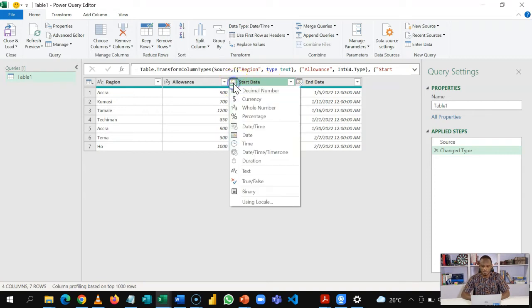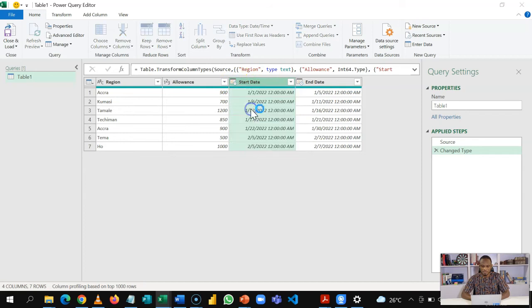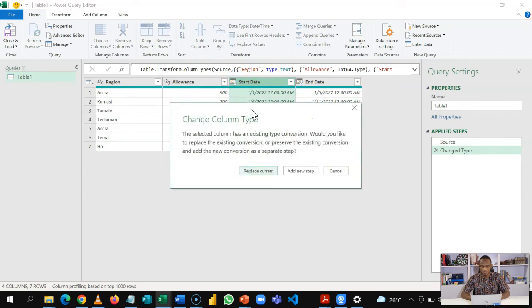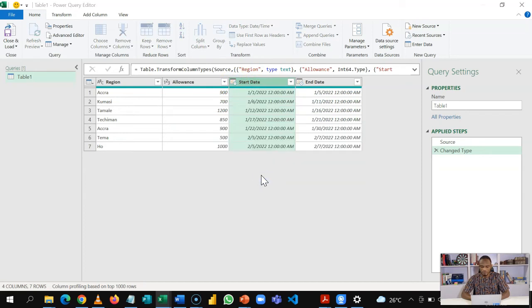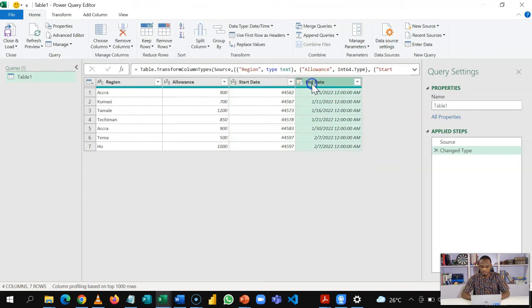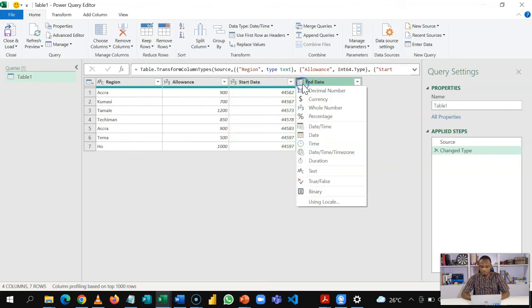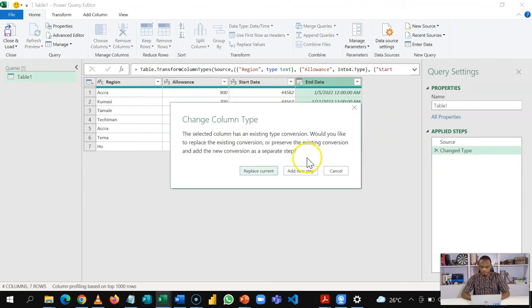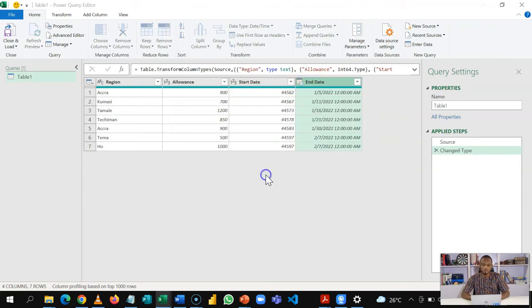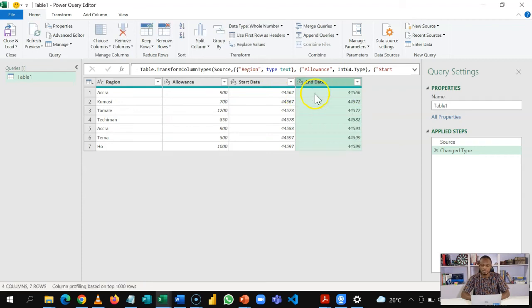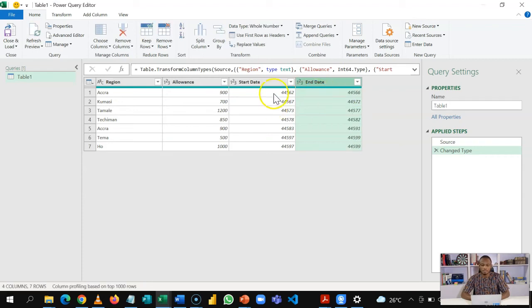So first, I'll come here and then convert the data type to a whole number. I'm replacing this current step. And I will do the same for the end date as well. But to reduce the number of steps, you could highlight the two columns and then do it at a go. Now that we have this, I'll go to Add Column.